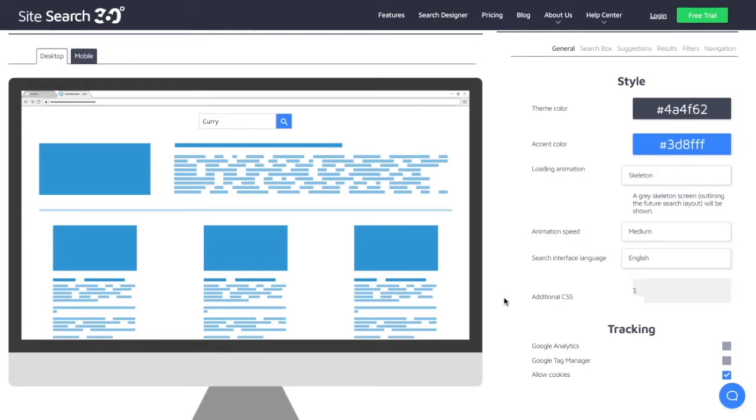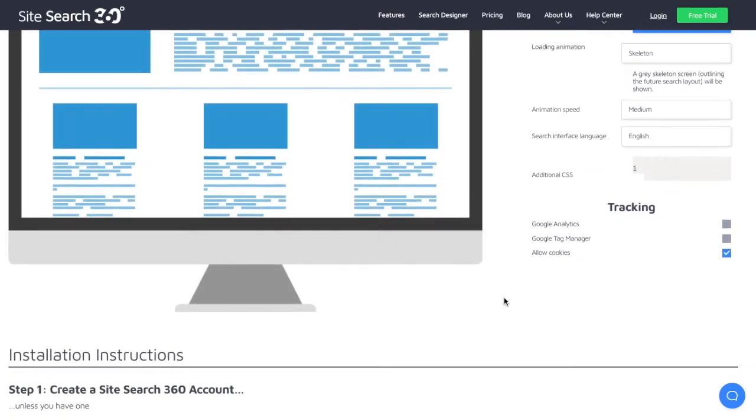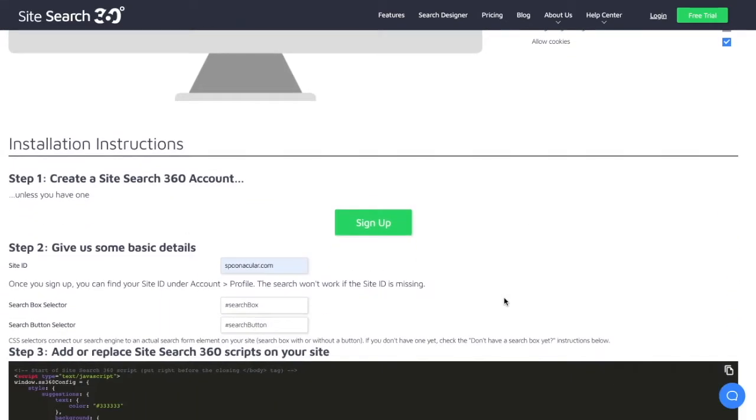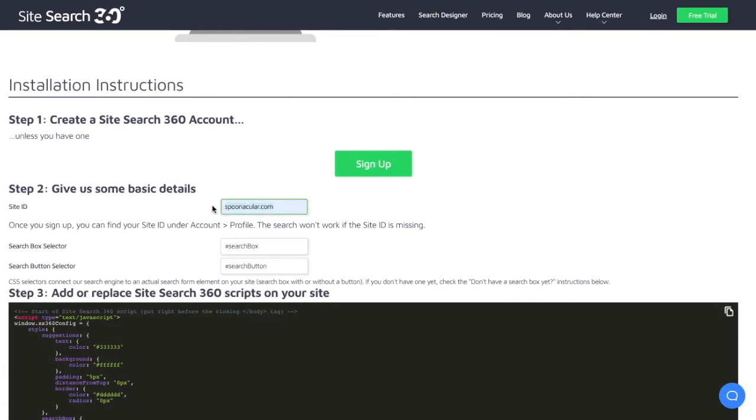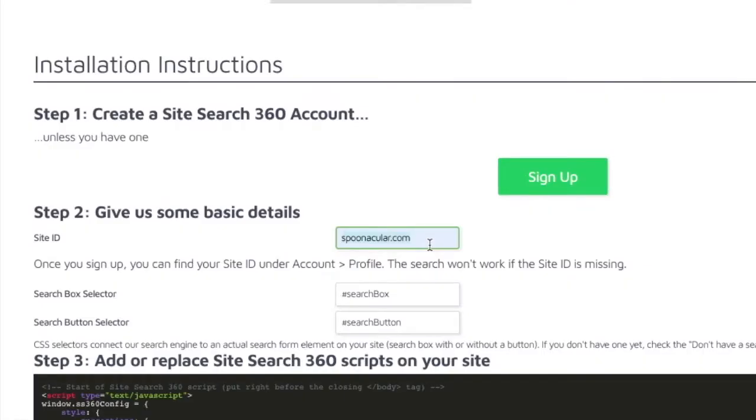Once you're done configuring, make sure you provide your site ID here. It's usually your site domain. If you don't have a site ID yet, hit that green sign up button to create a free SiteSearch360 account.